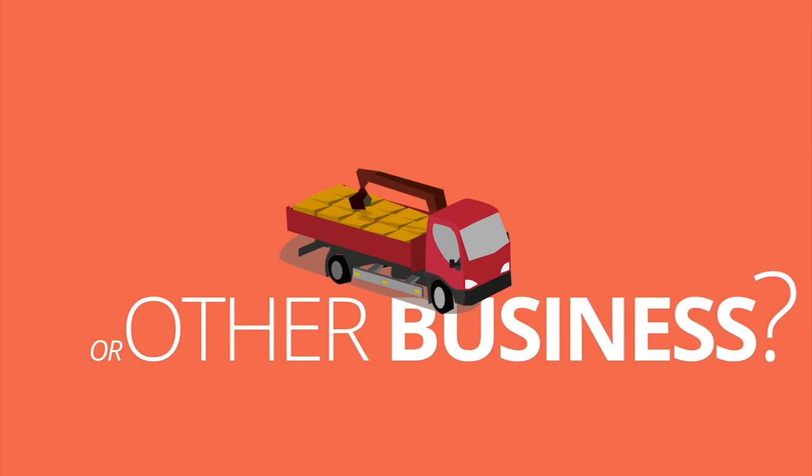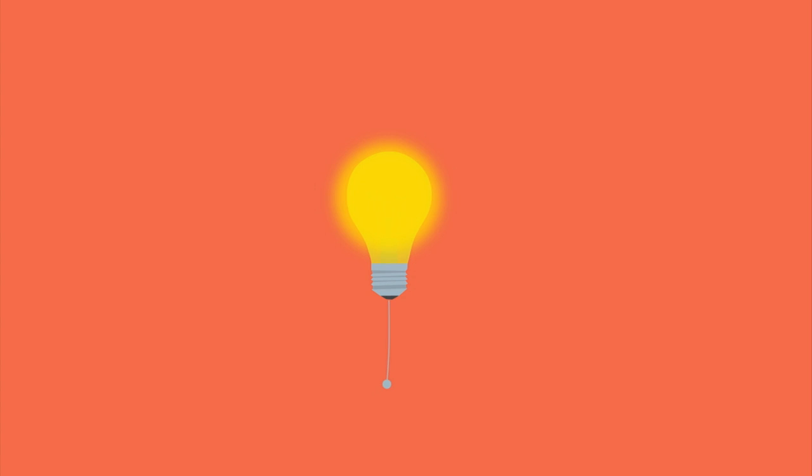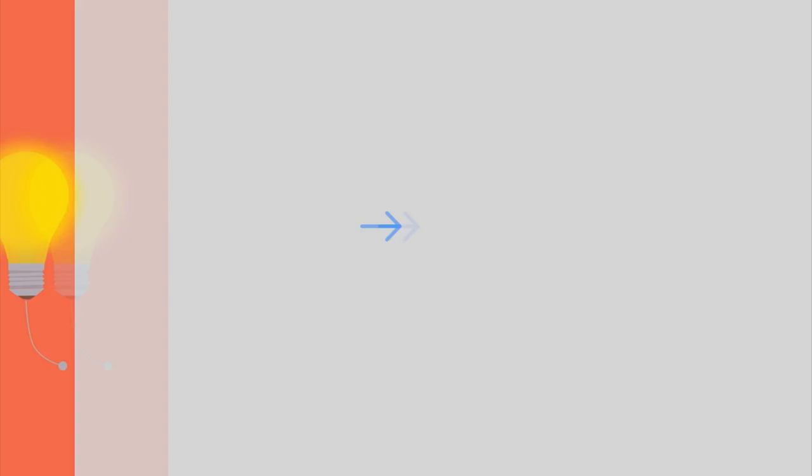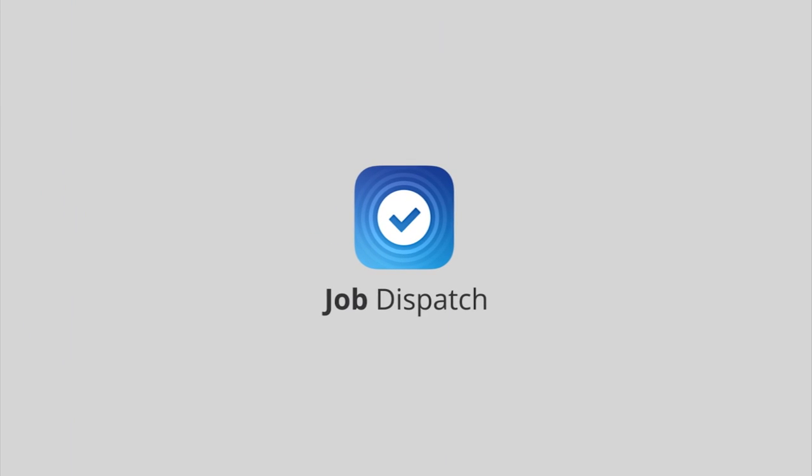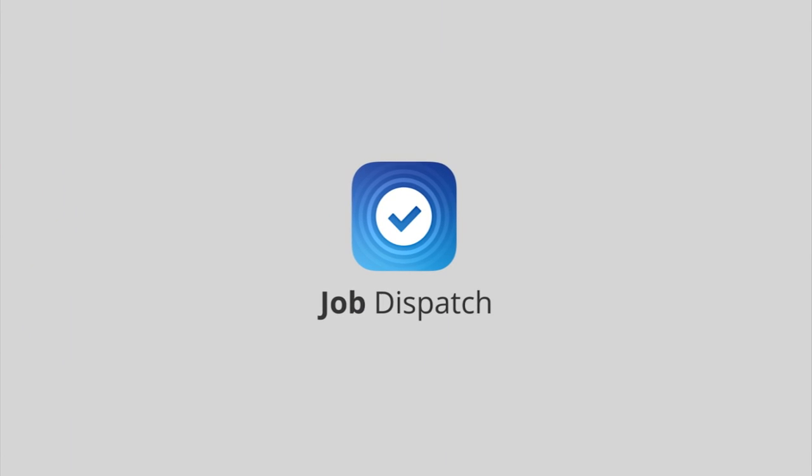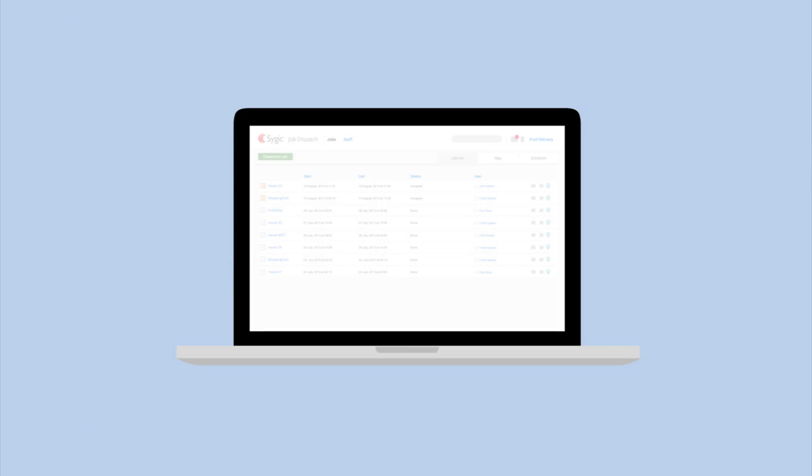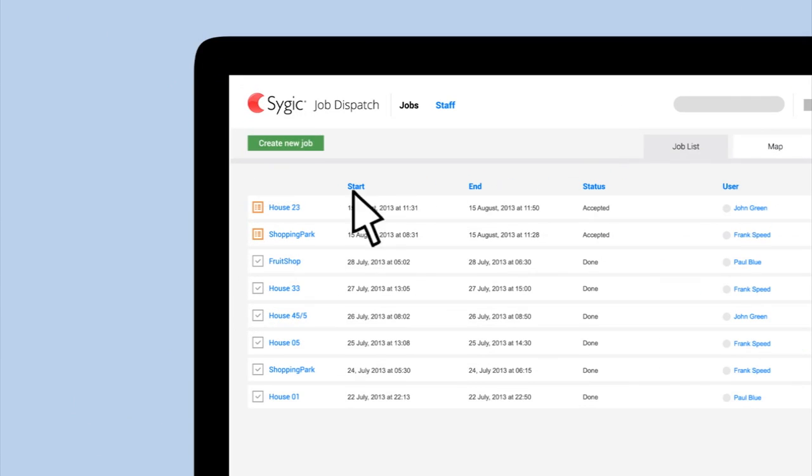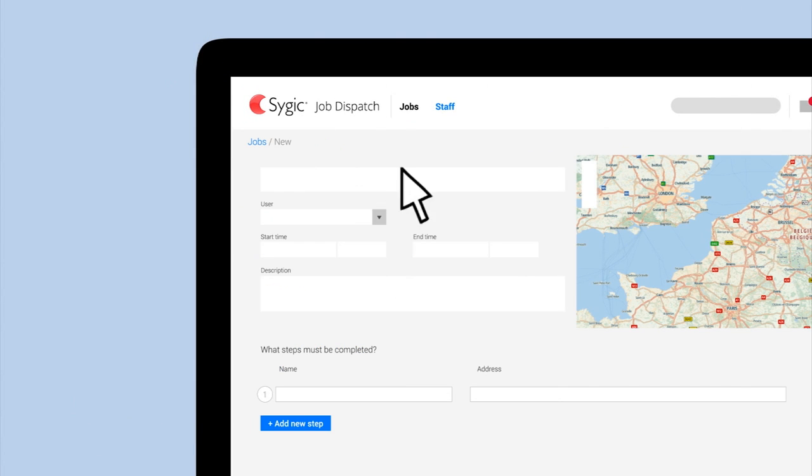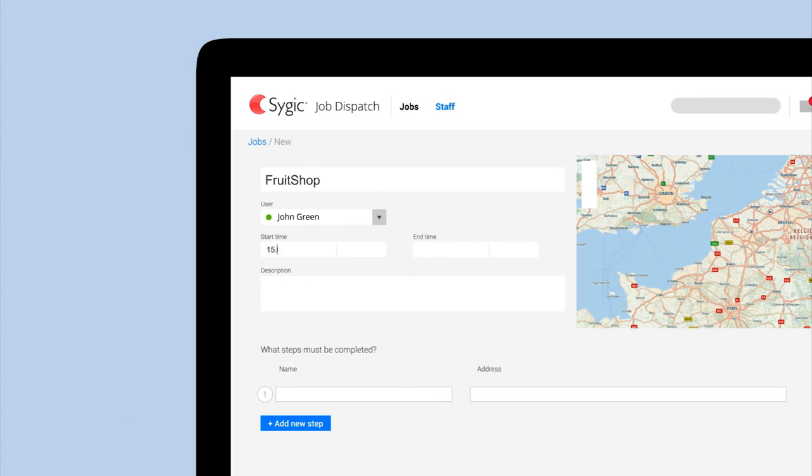Do you need to manage your mobile workforce? We have a solution for you. Job Dispatch, the best way to manage your business. Create tasks, set the time, description, destination, and add attachments.